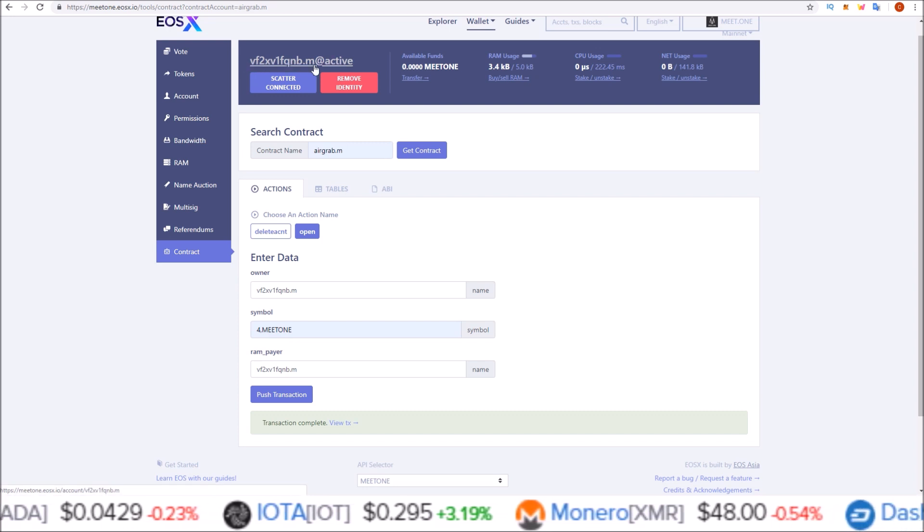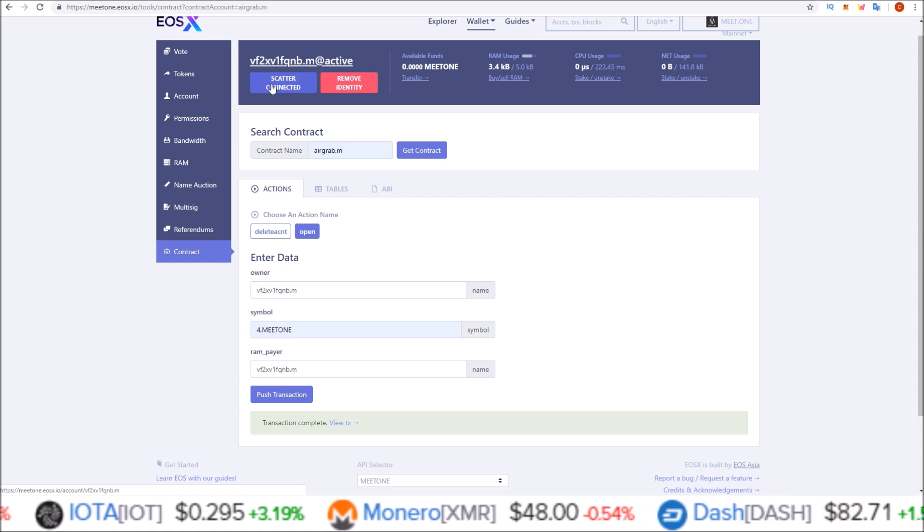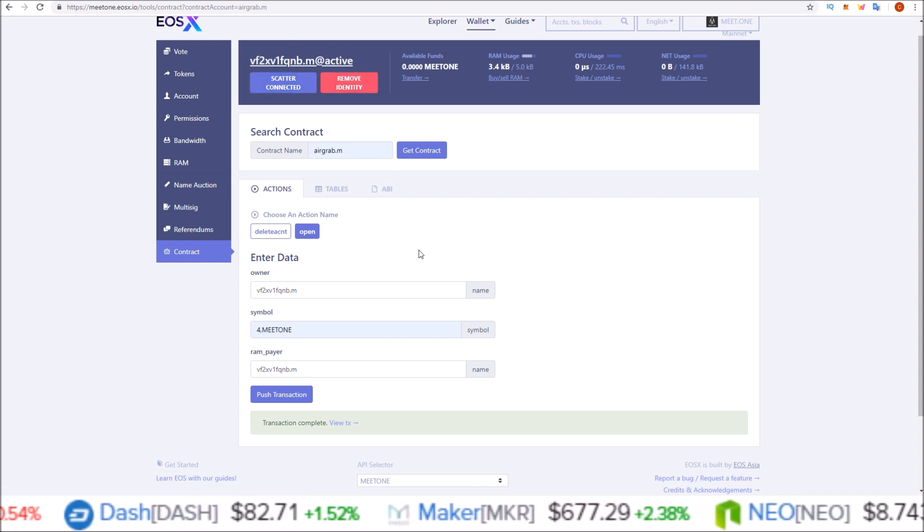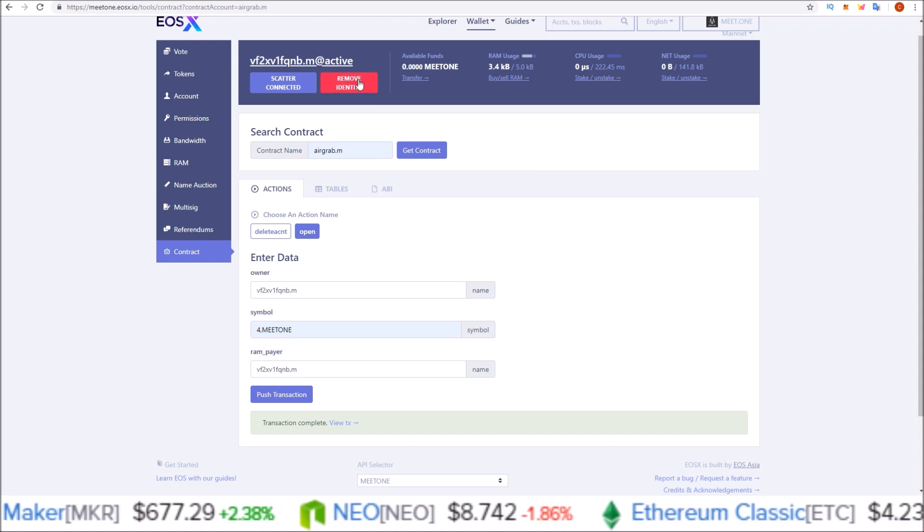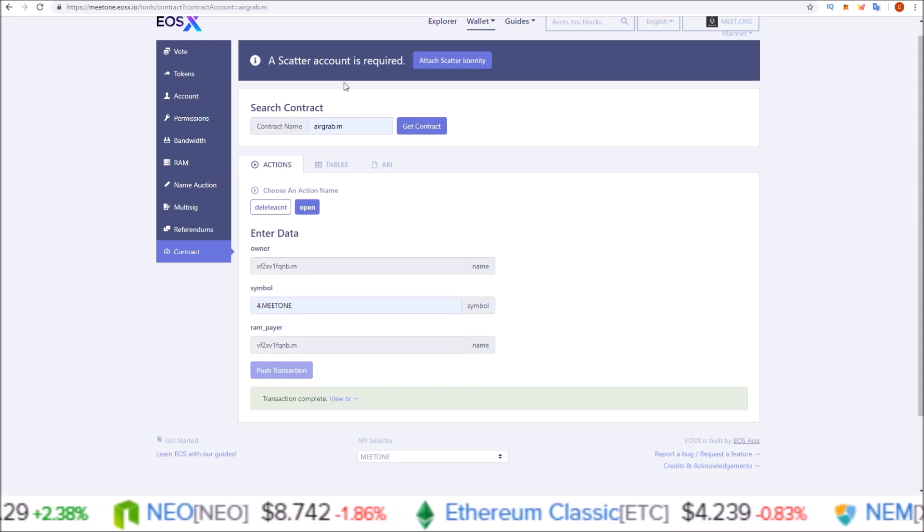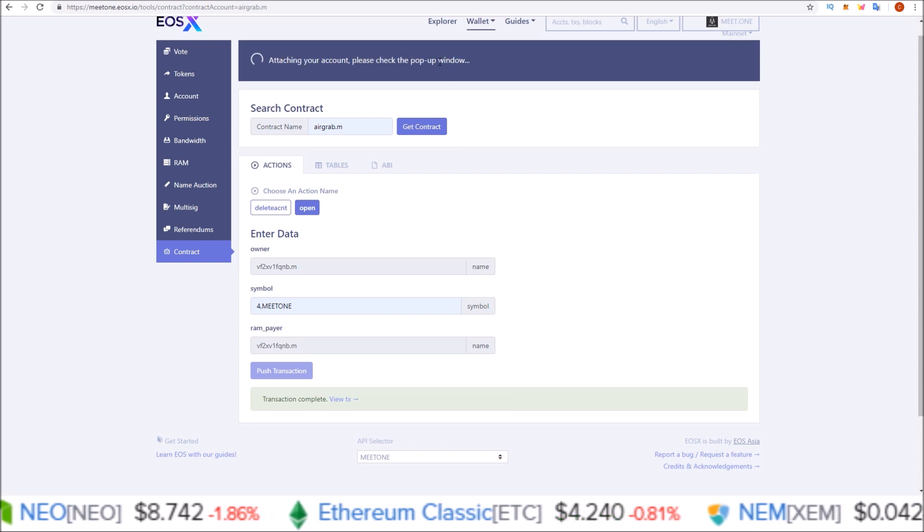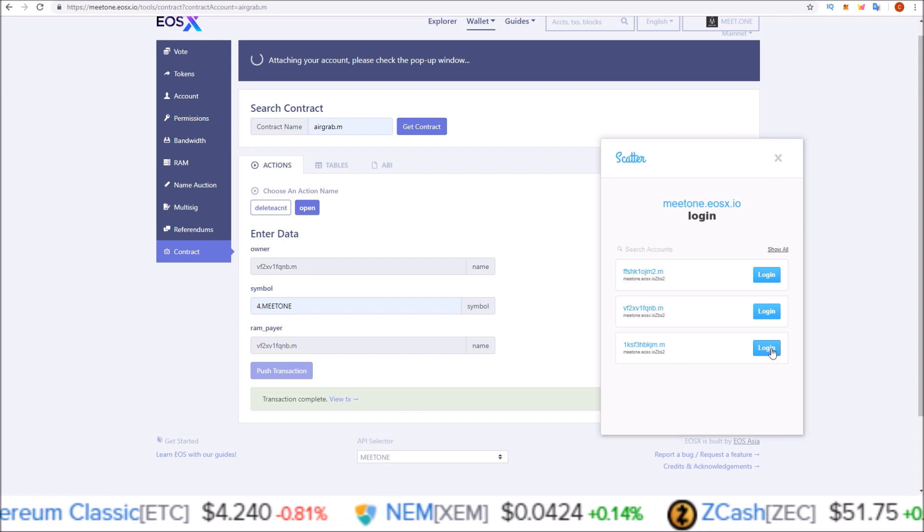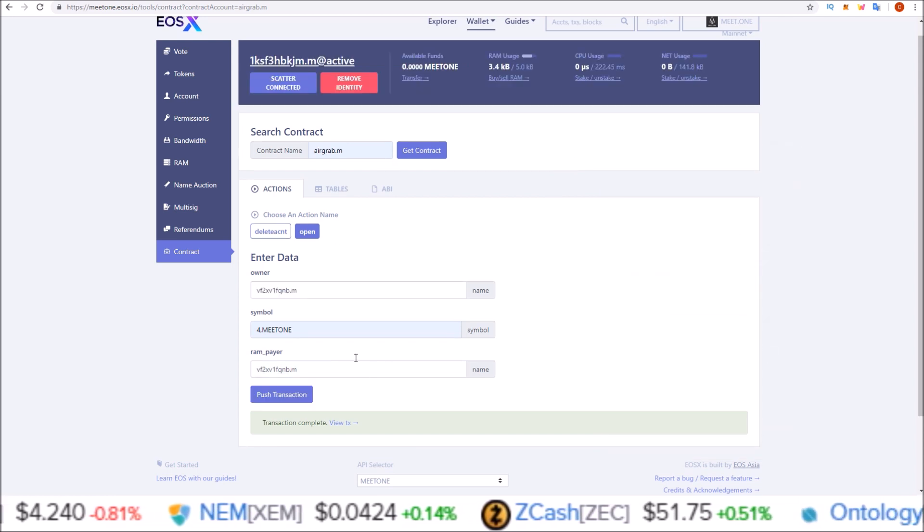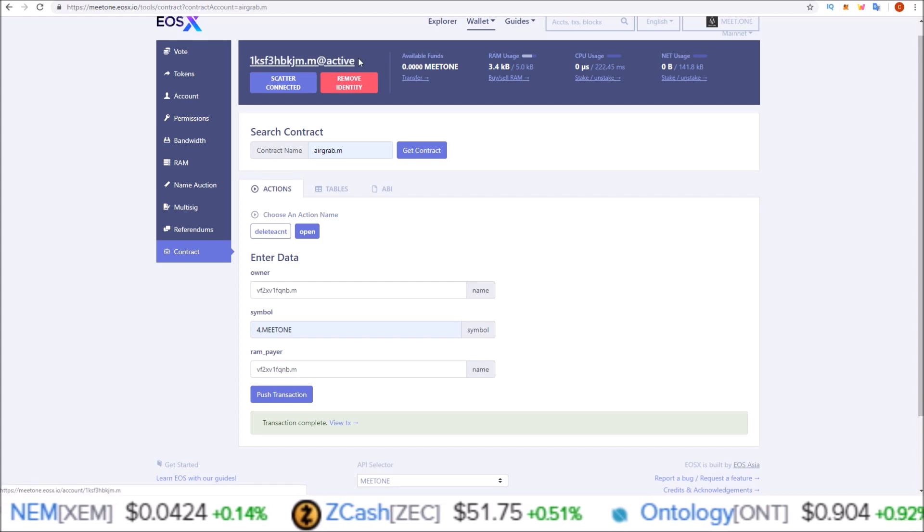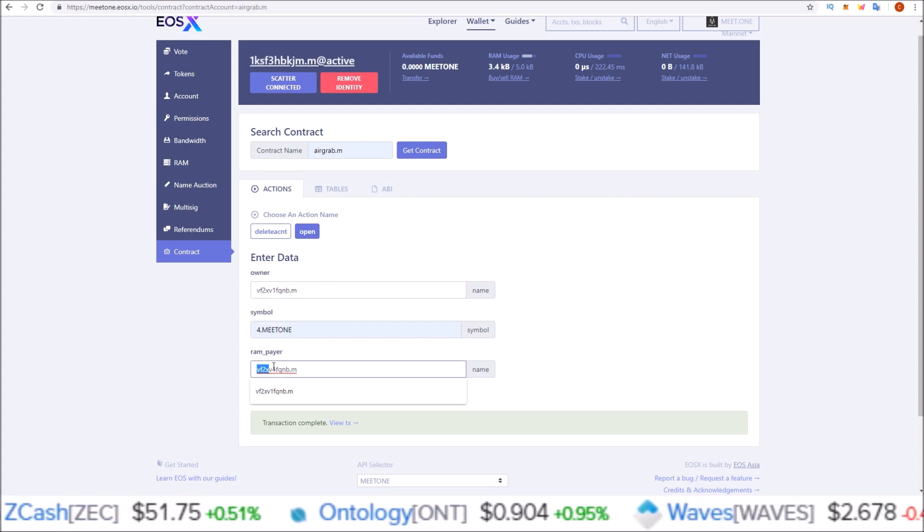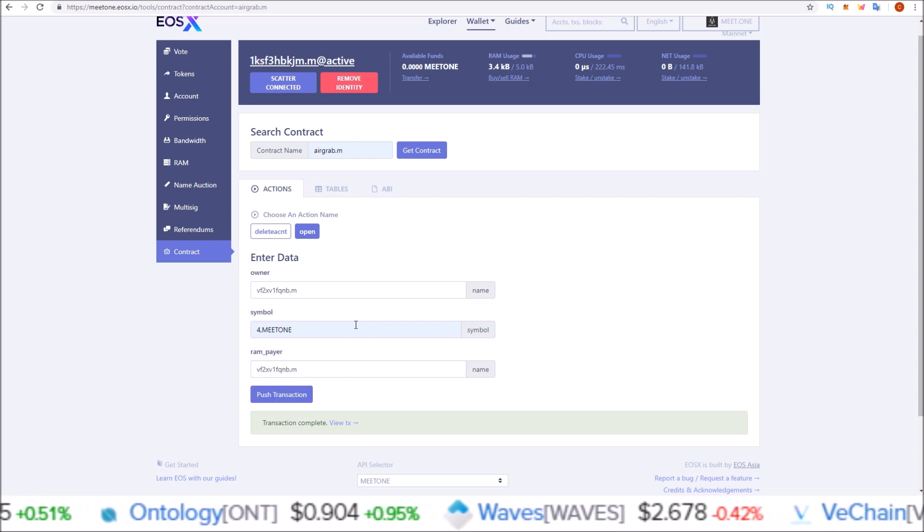You want to do this for all the MEETONE accounts you have. To do another one, simply come up and click remove identity, then click attach Scatter identity again. Scatter will pop back up. Go down, click your next one, login with that account and perform the same actions. Take the account that you are now attached to and plug them in here and here, keep the 4,MEETONE the same, push transaction and claim your tokens for that account as well.